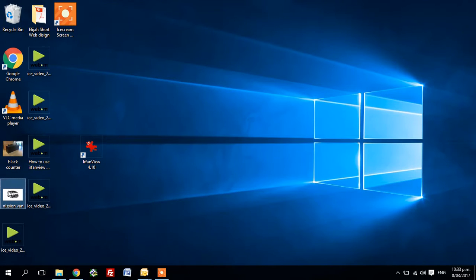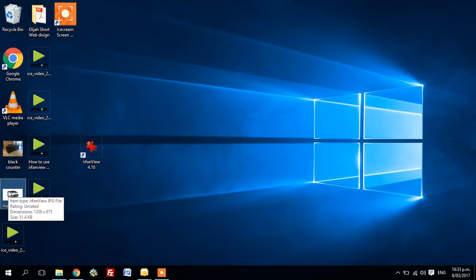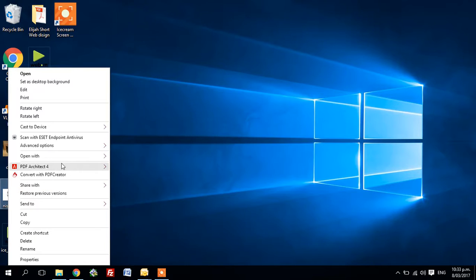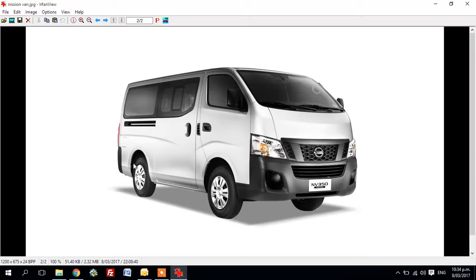Second, find a photo, right-click on it, and open with IrfanView.